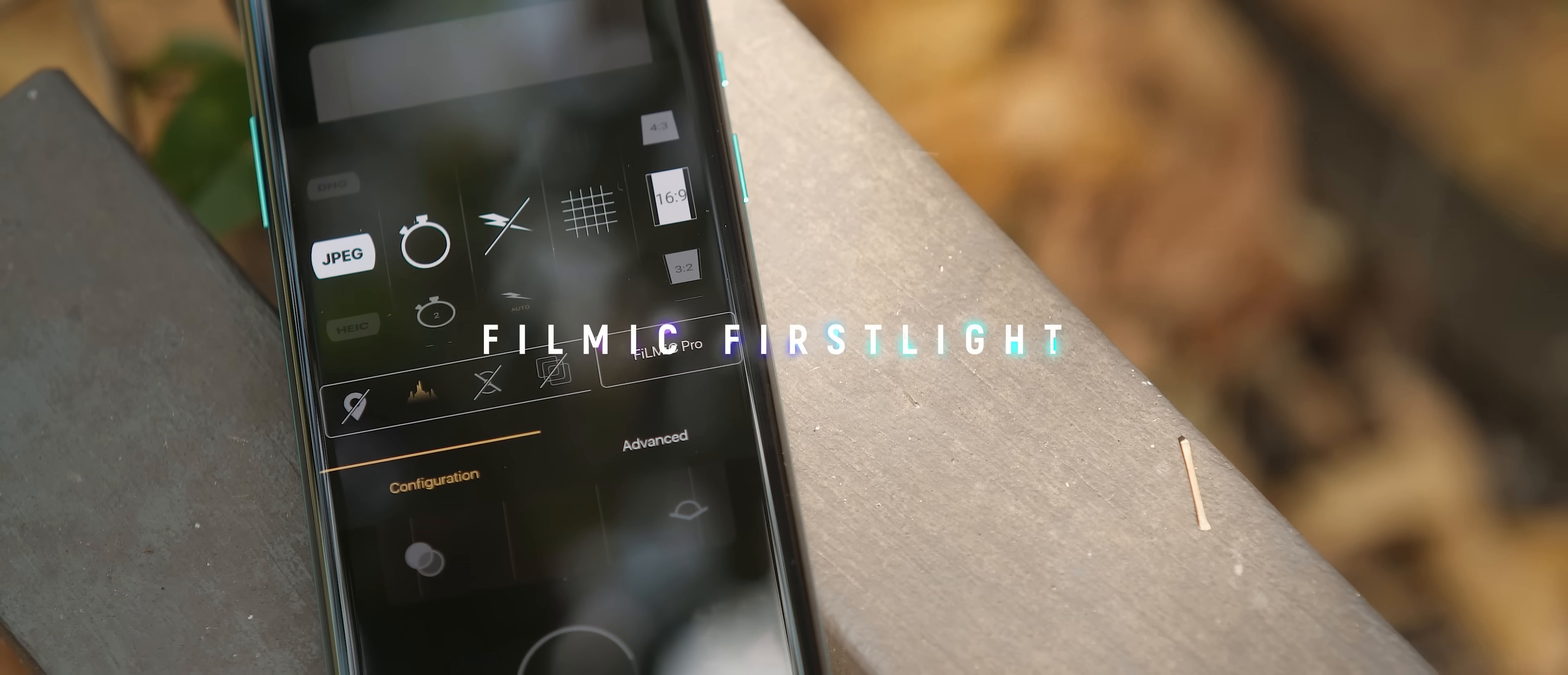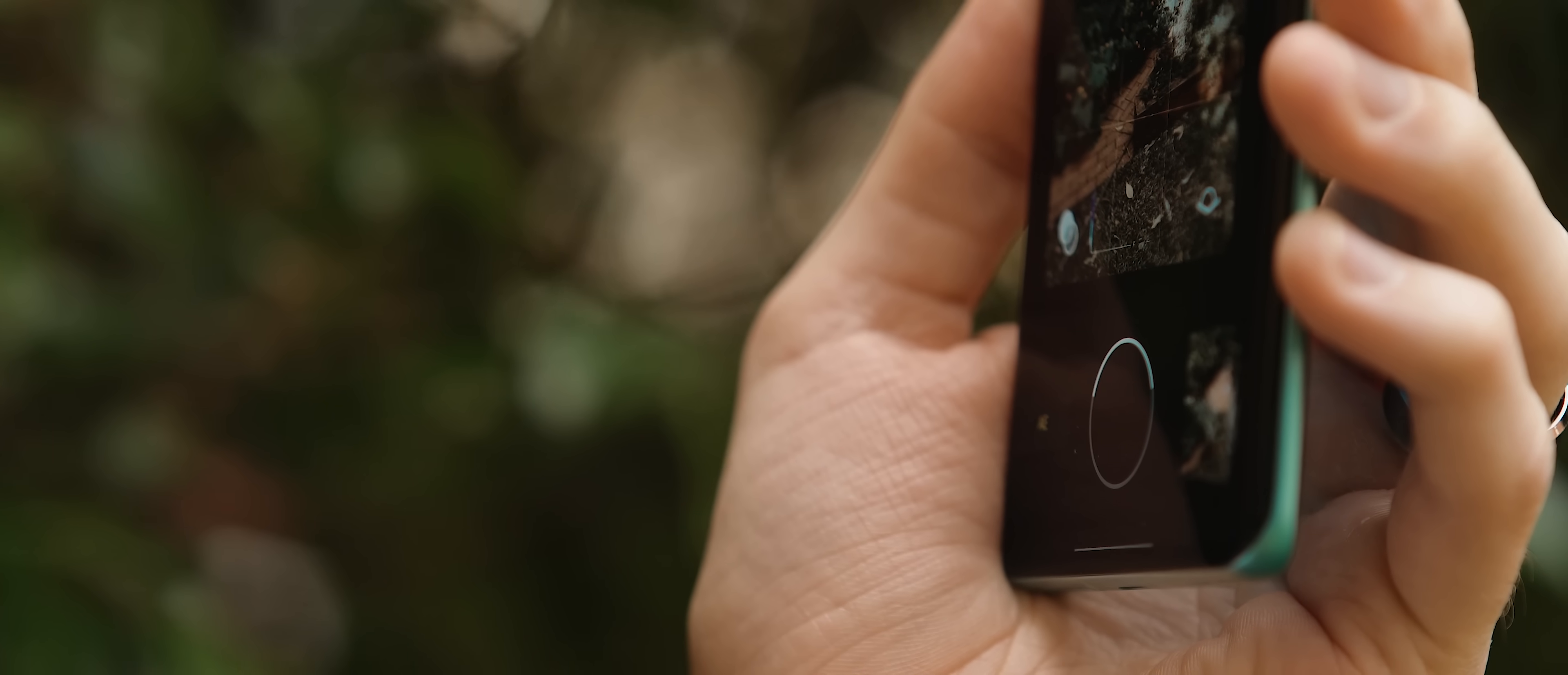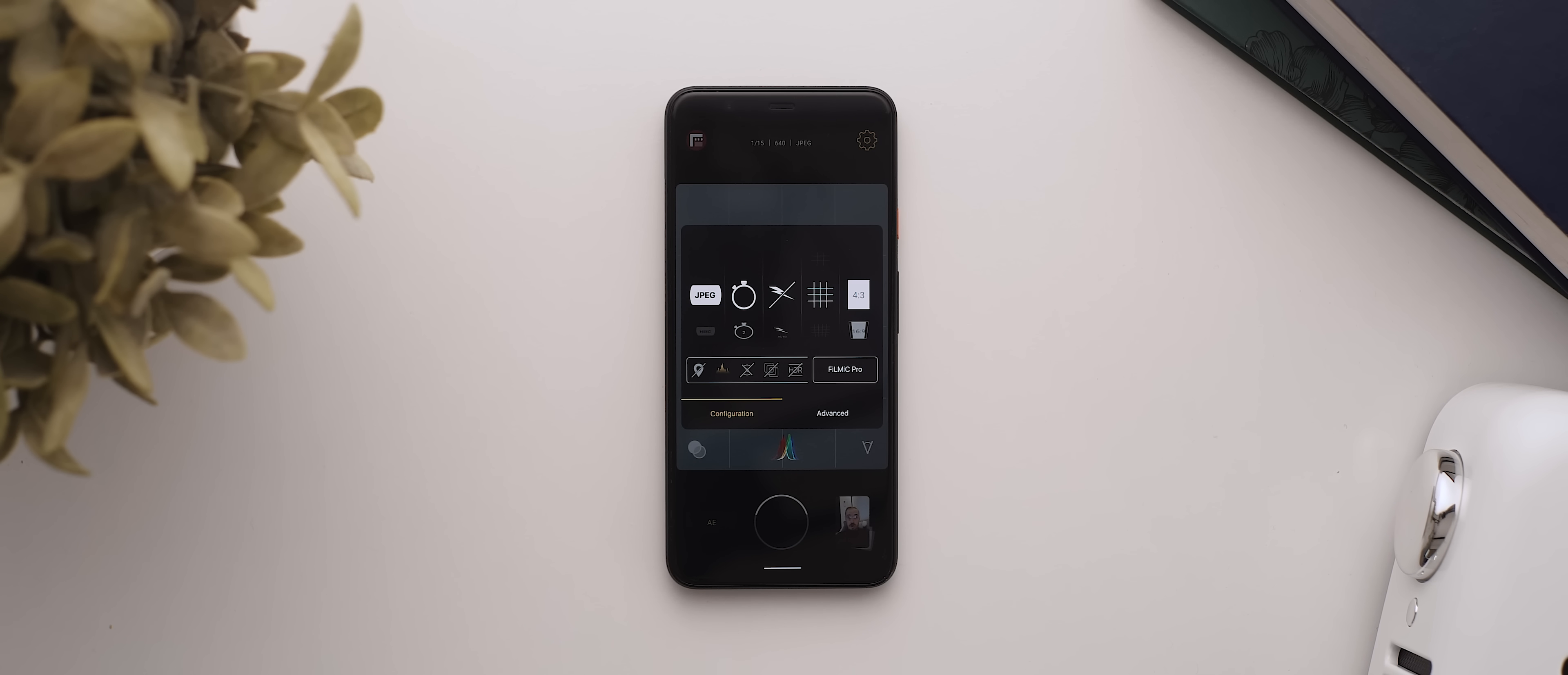Filmic First Light is an app by the same developers of the highly regarded Filmic Pro application. But instead of video, First Light focuses instead on photography. Now for the basic version, you get access to a heap of useful features, including grid overlays, various aspect ratios, HDR control, film emulation, plus a bunch more.